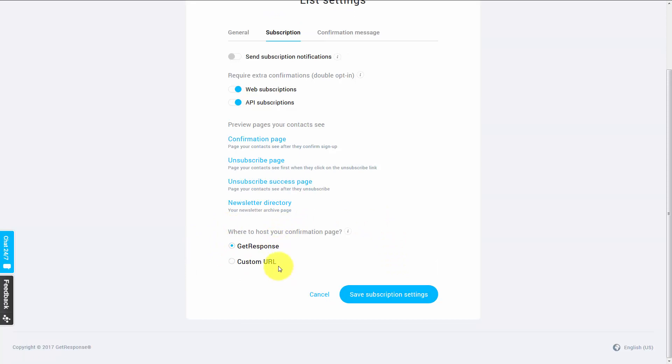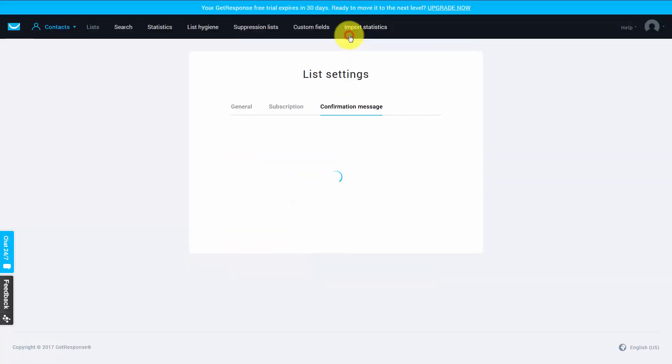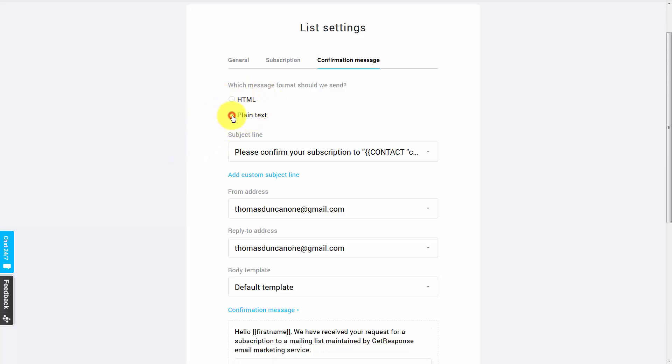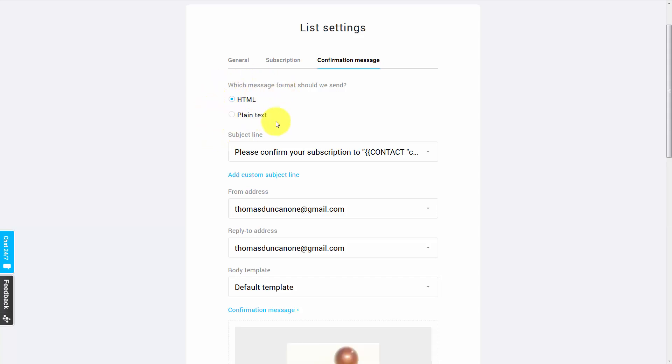What we want to do now is go to the confirmation message tab. In terms of the actual confirmation message, GetResponse does give you a level of customization. You can assure that your visitor is actually going to get a plain text email, or you can make sure that they get the standard HTML. And this will allow them to see images if you place them in your email.